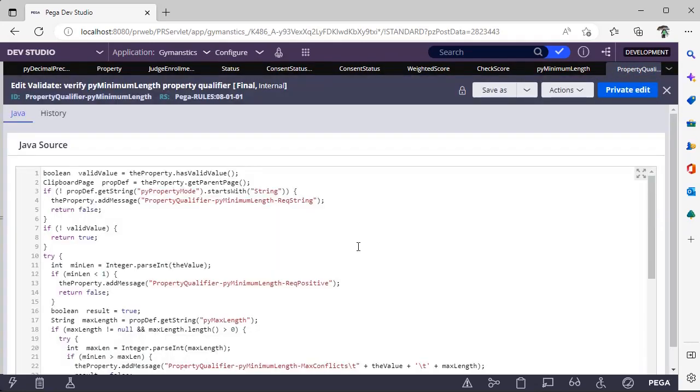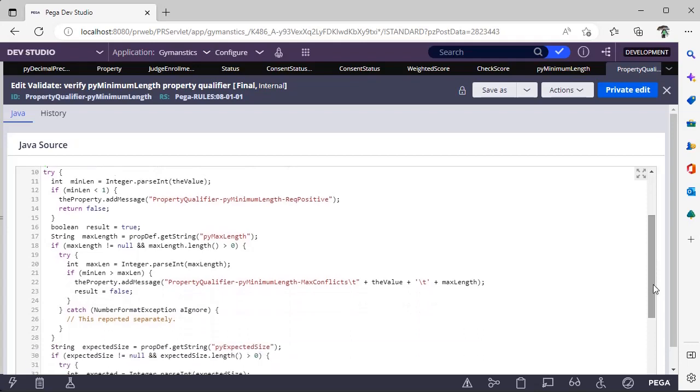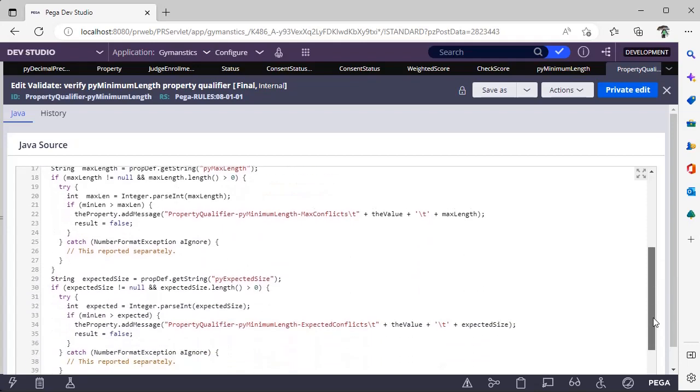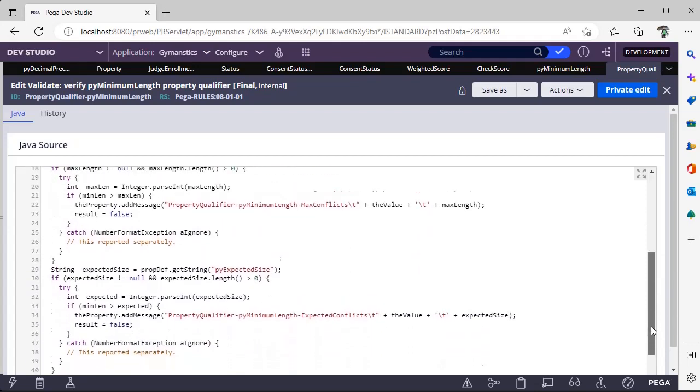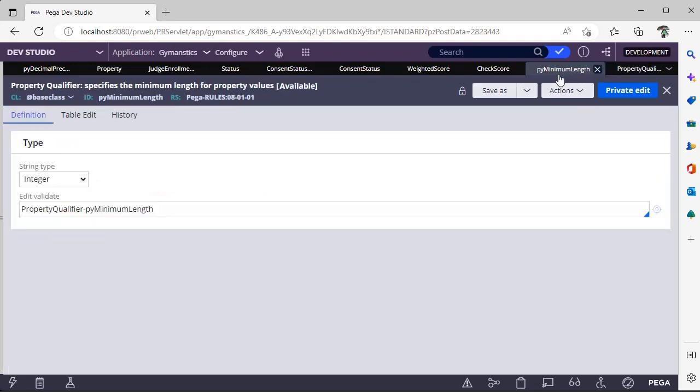So here it is a Java code like they were seeing, like at least the length of the property should be greater than zero. We should not be giving a null value or something.